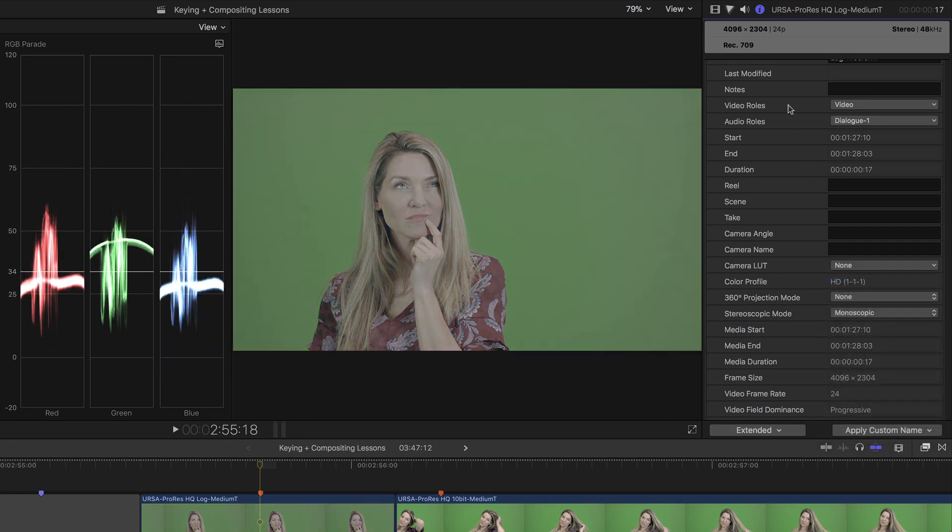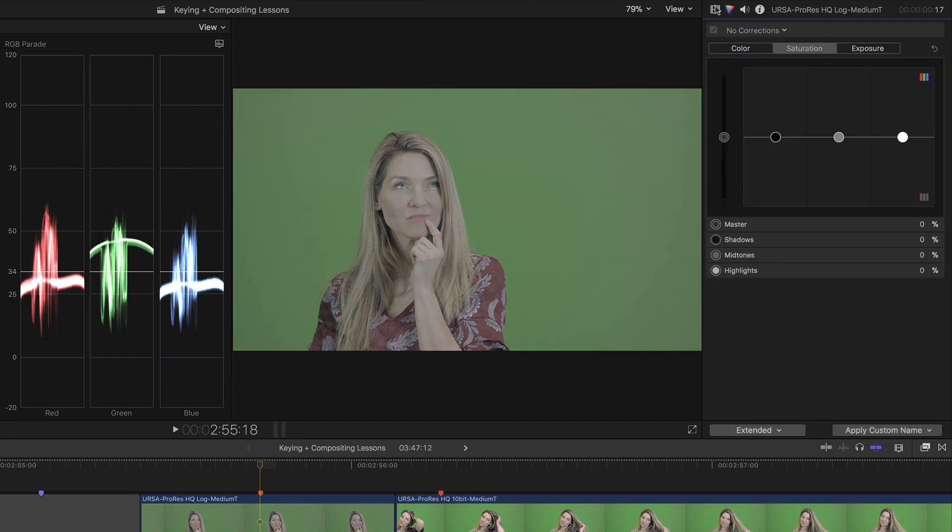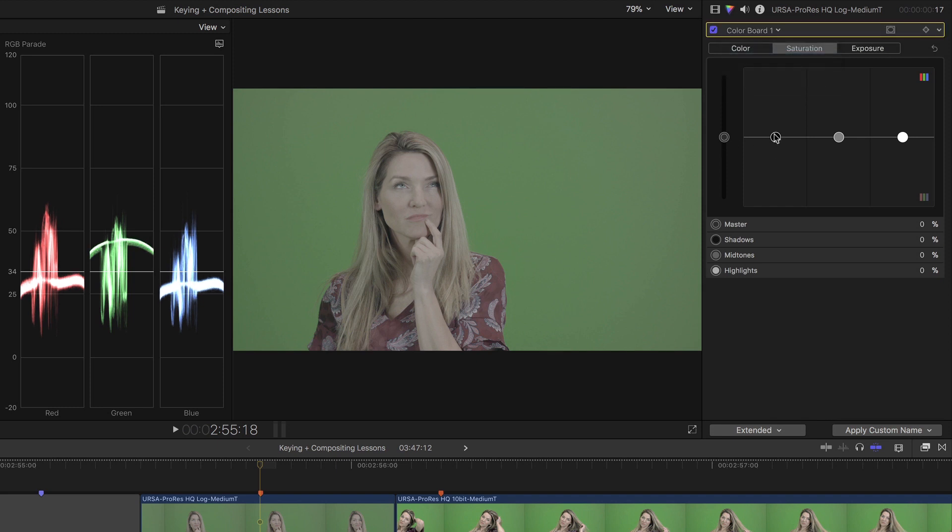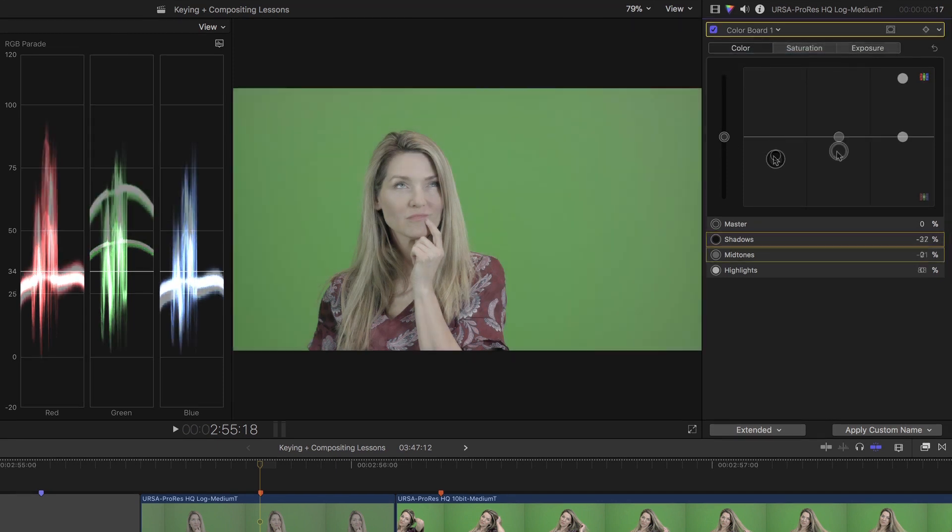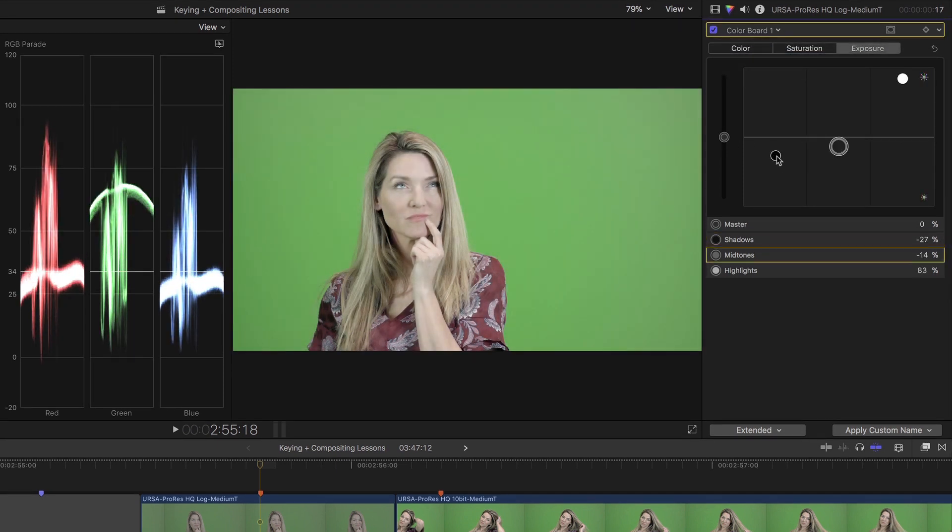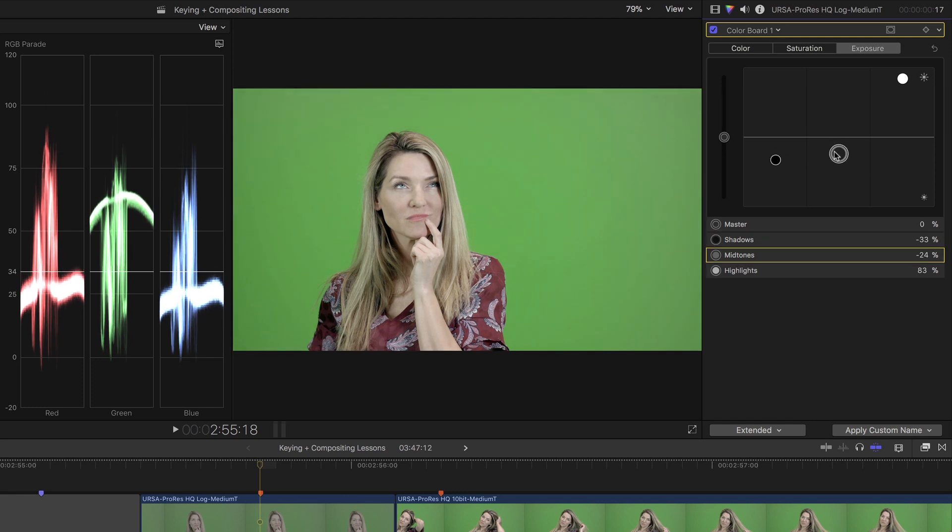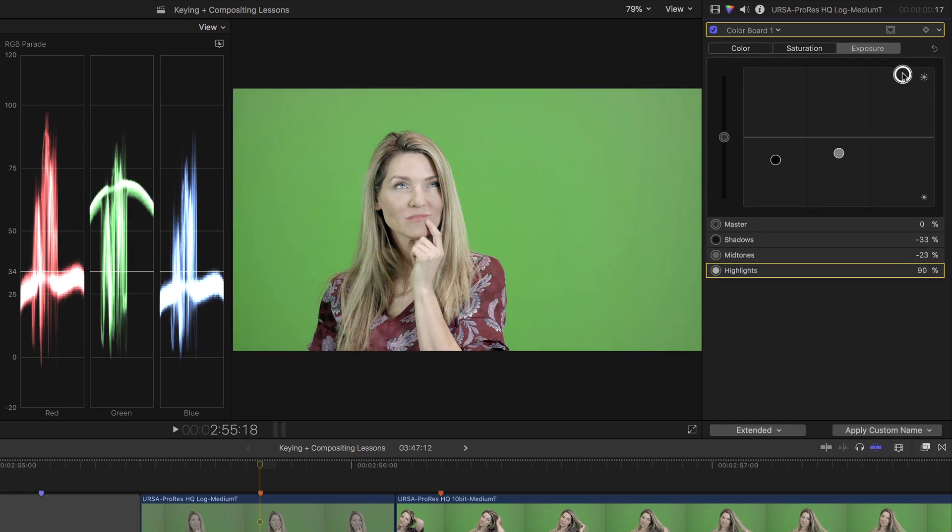then I'll press Command 6 to switch to my color tools, and I'll add a correction. In this case, I'll choose the color board, and do a quick grade in order to get in the ballpark of what I want the shot to look like. I'll expand the dynamic range, making sure I get good detail from the model's face. So, by grading this manually, I've done something similar to applying a LUT.